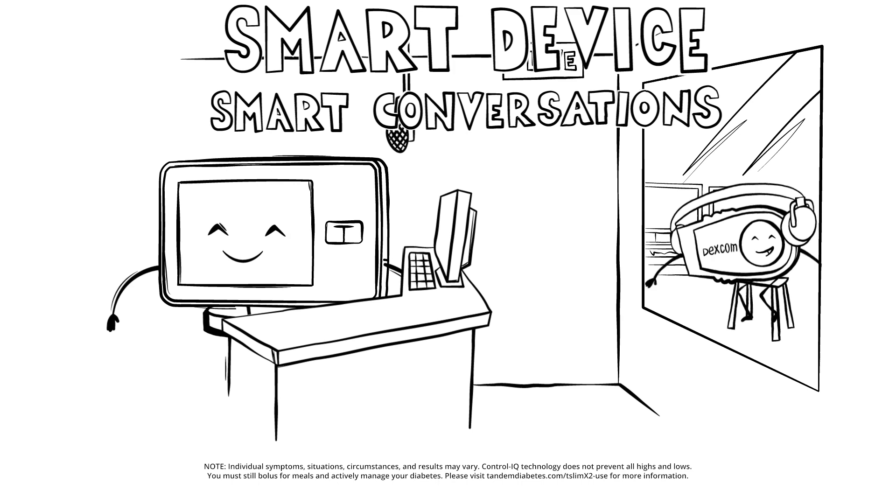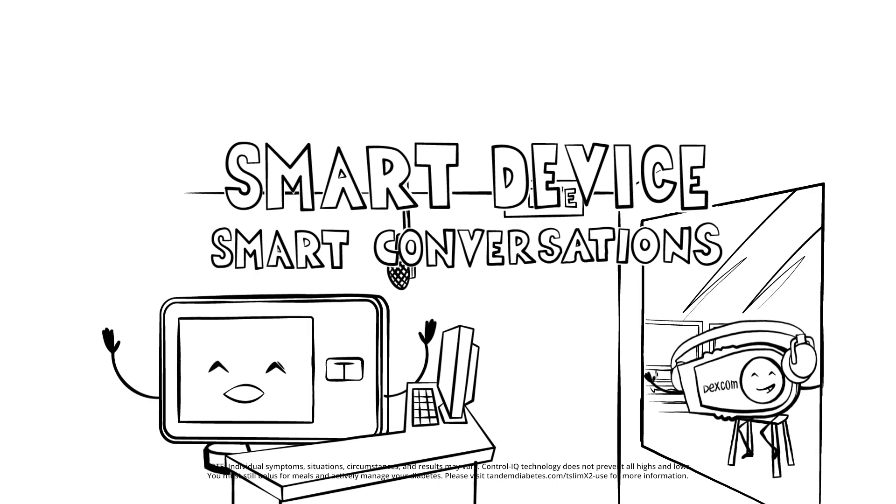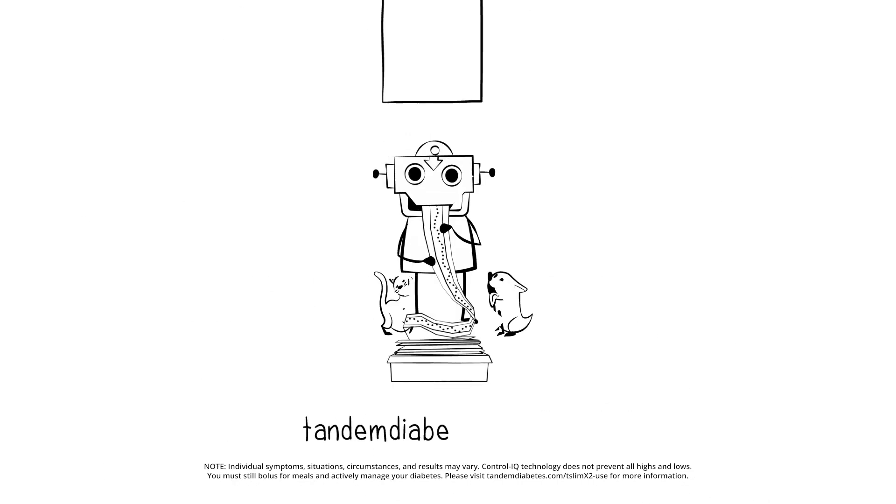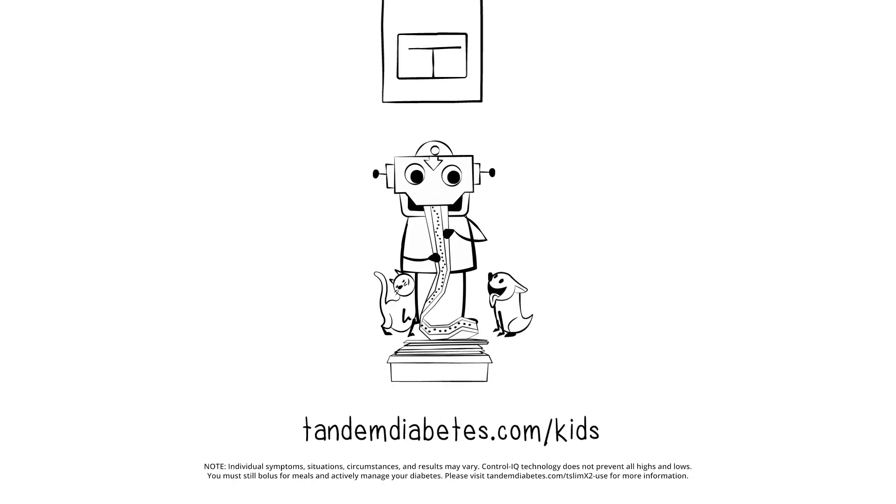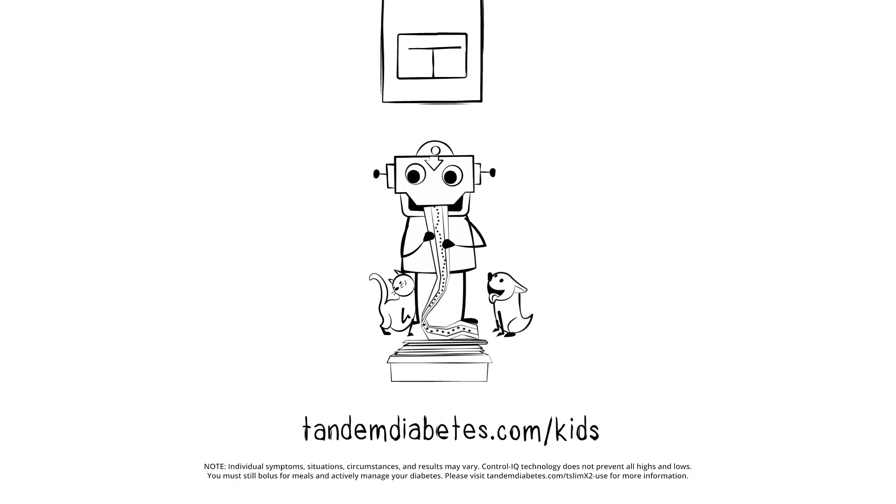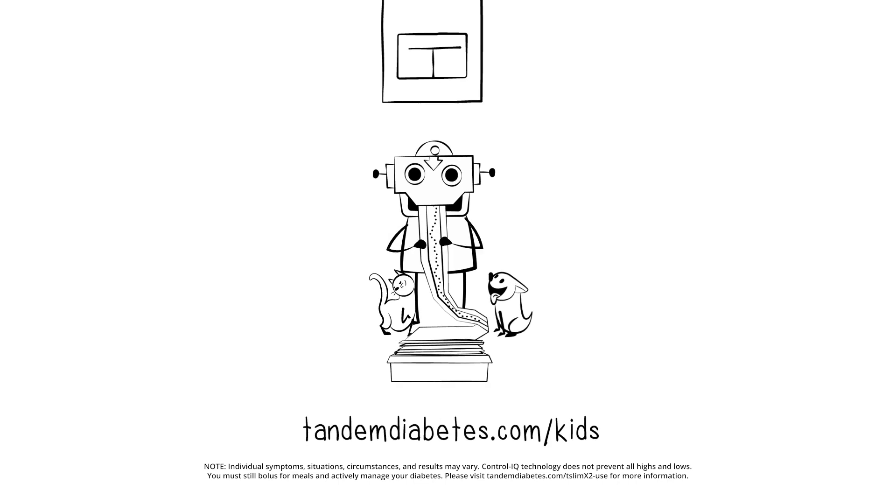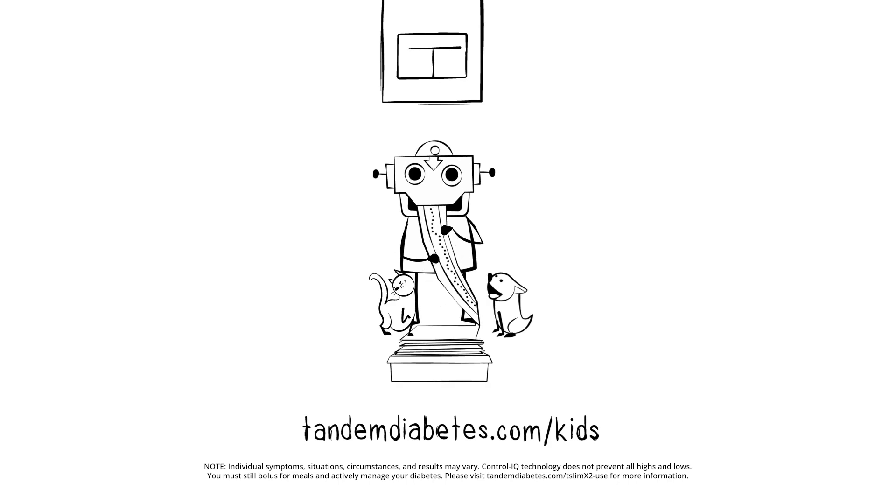In the meantime, happy pumping, everyone. Learn more at tandemdiabetes.com slash kids and watch more of Smart Device, Smart Conversations on YouTube.